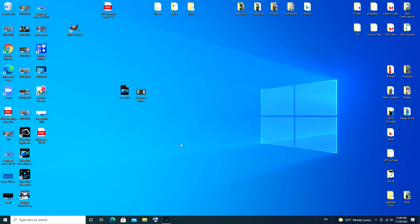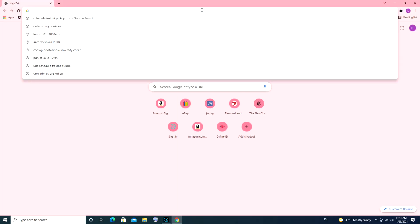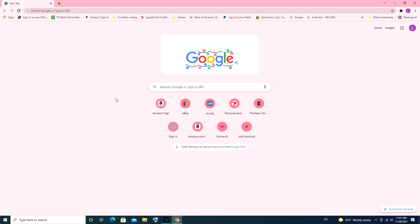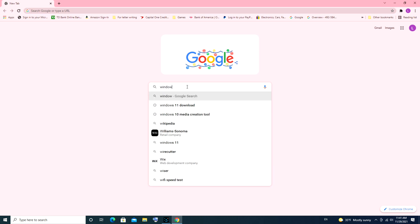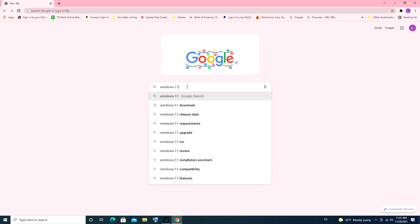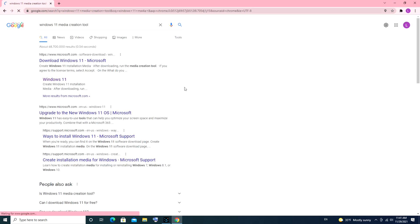First thing we're going to do is open up your internet browser. I provided a link in the description down below. You can just use the link, or you can search Windows 11 media creation tool.